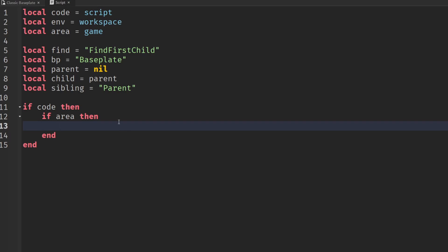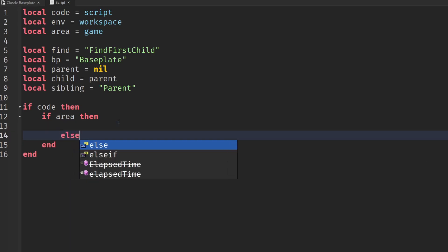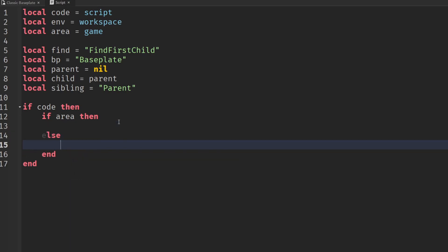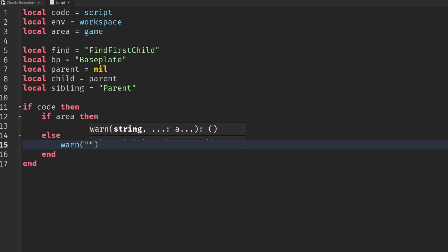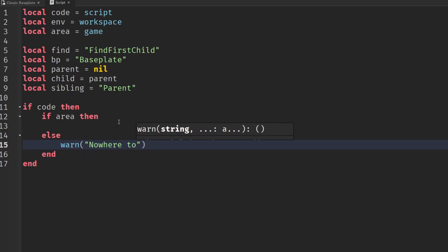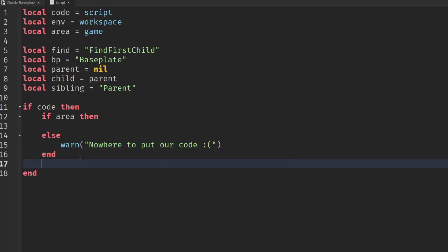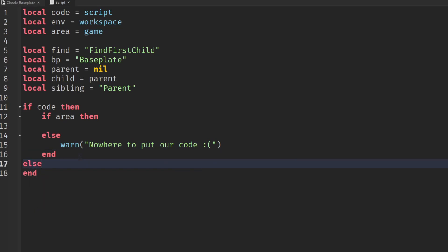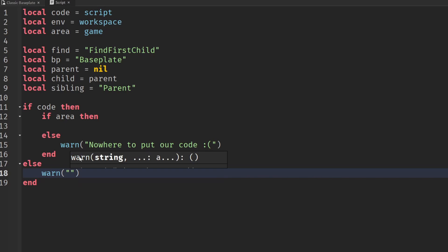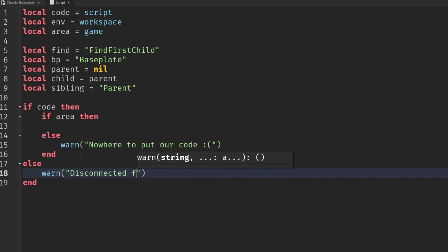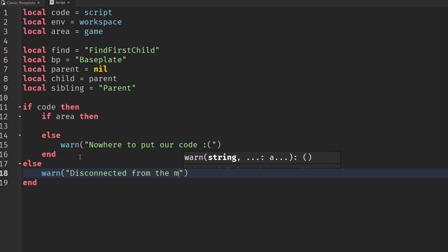It's possible that these won't work so we'll make sure to have an else statement. If we've got no area then we'll warn nowhere to put our code sad smiley face. If we've not got any code then we'll warn we've been disconnected from the mainframe.